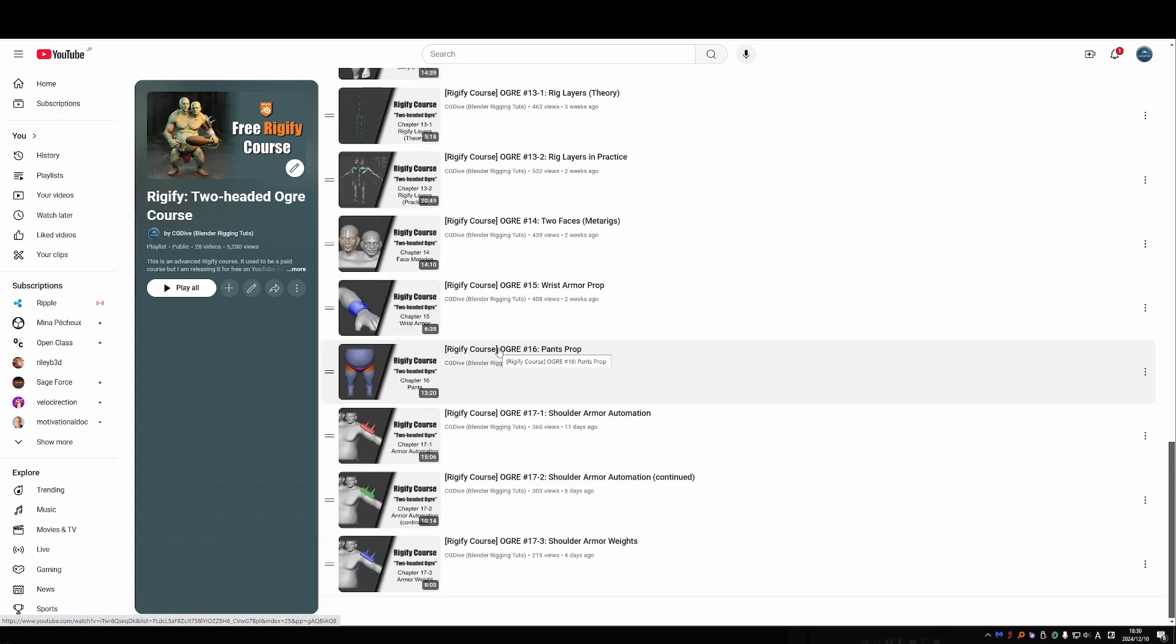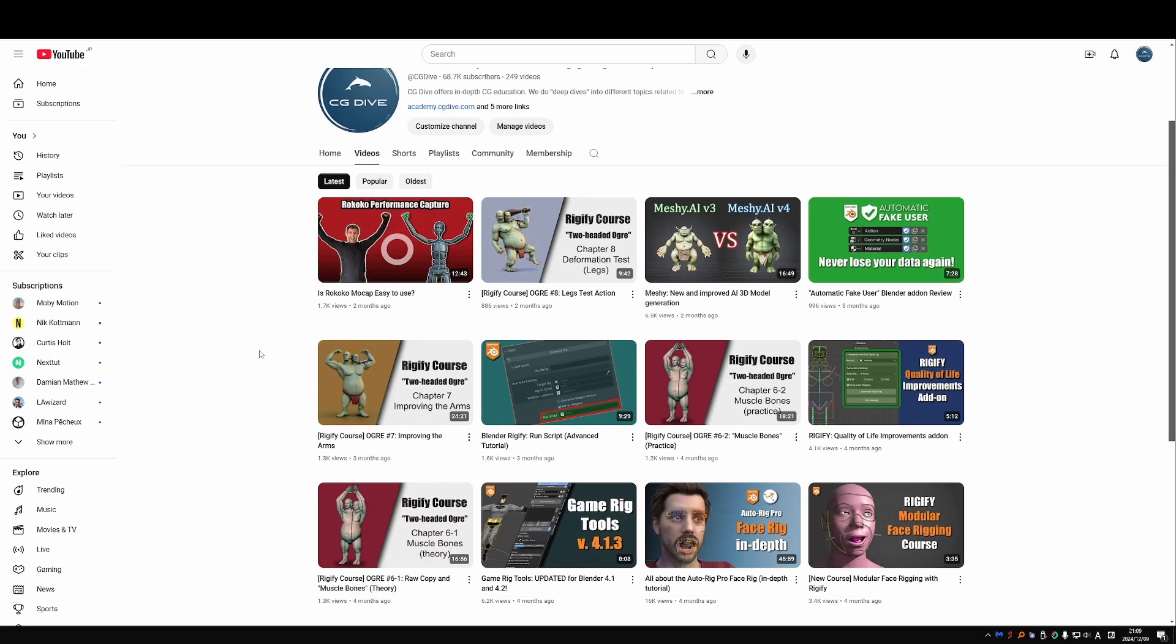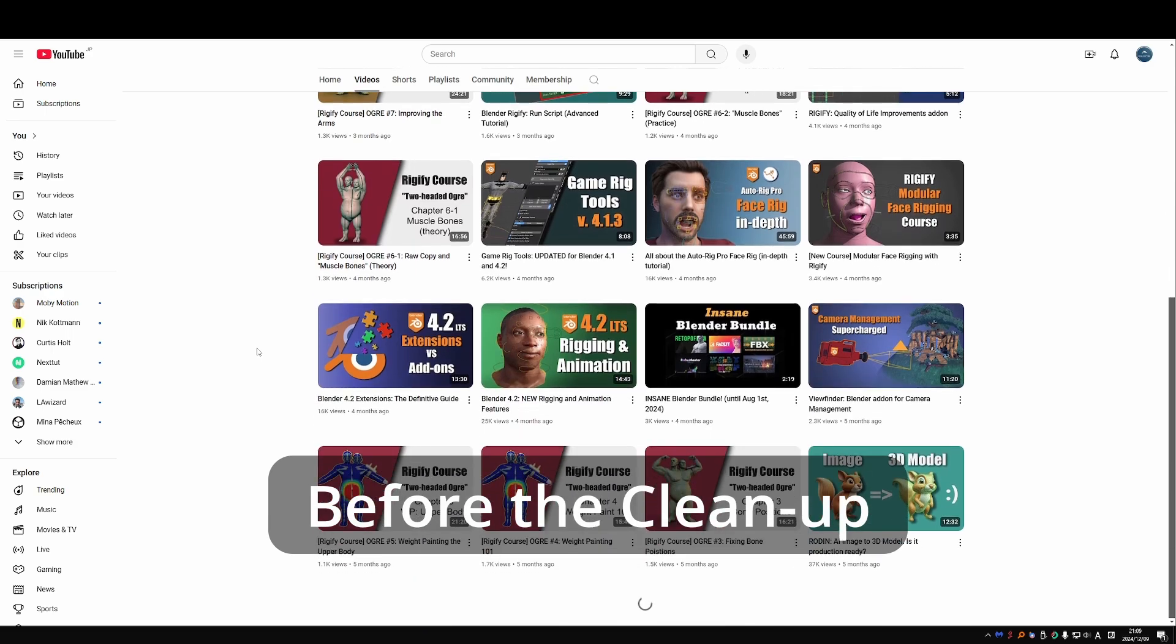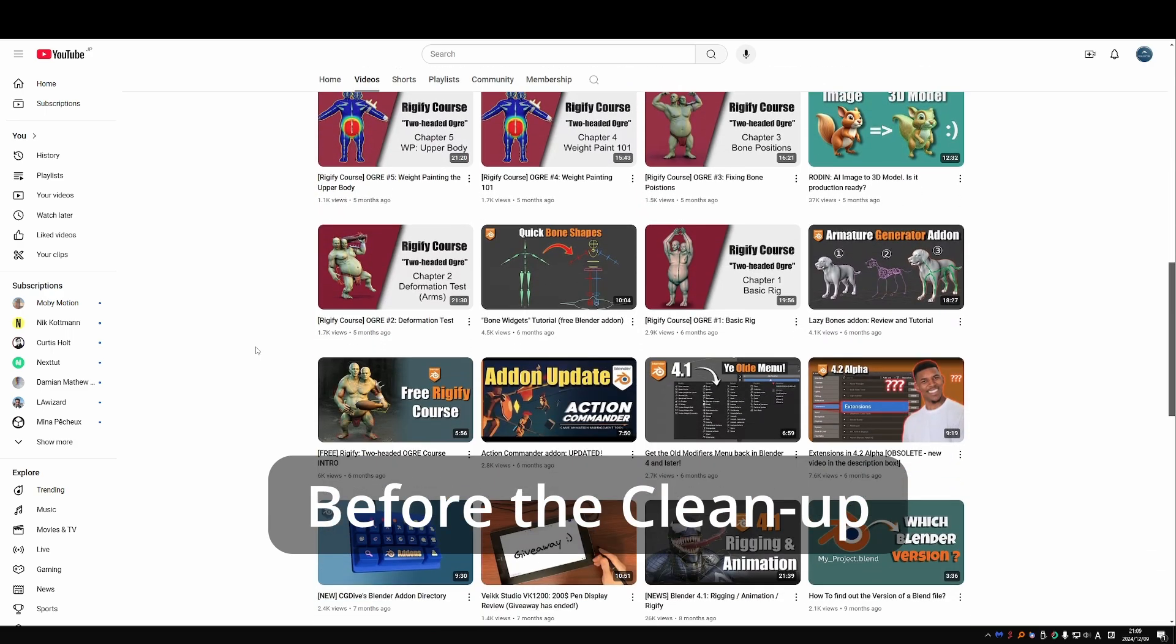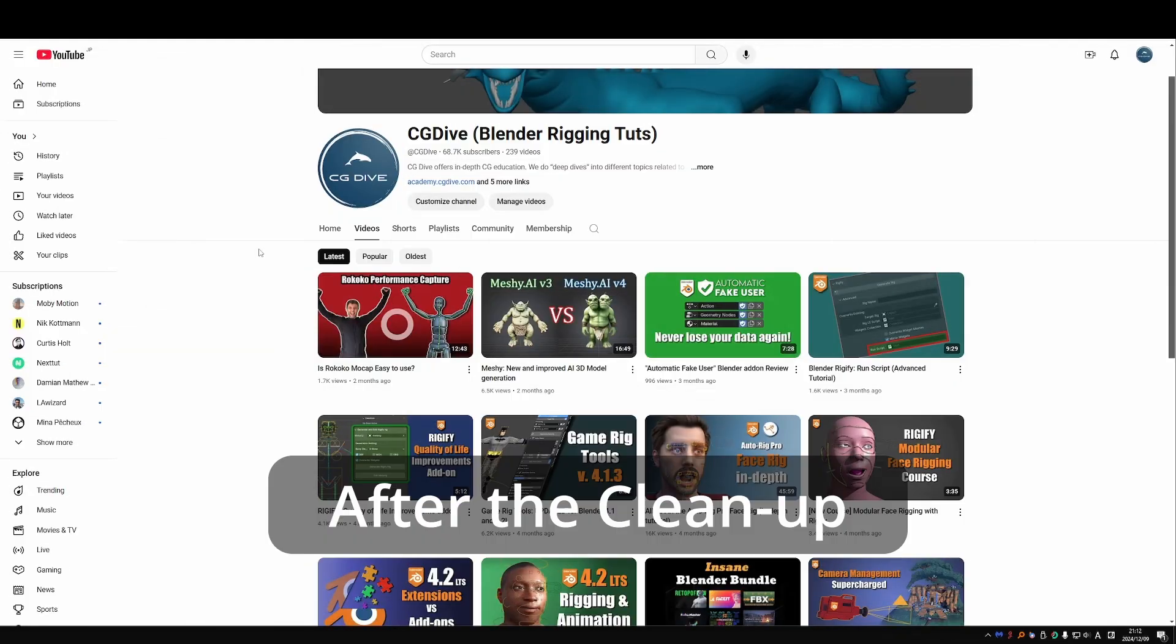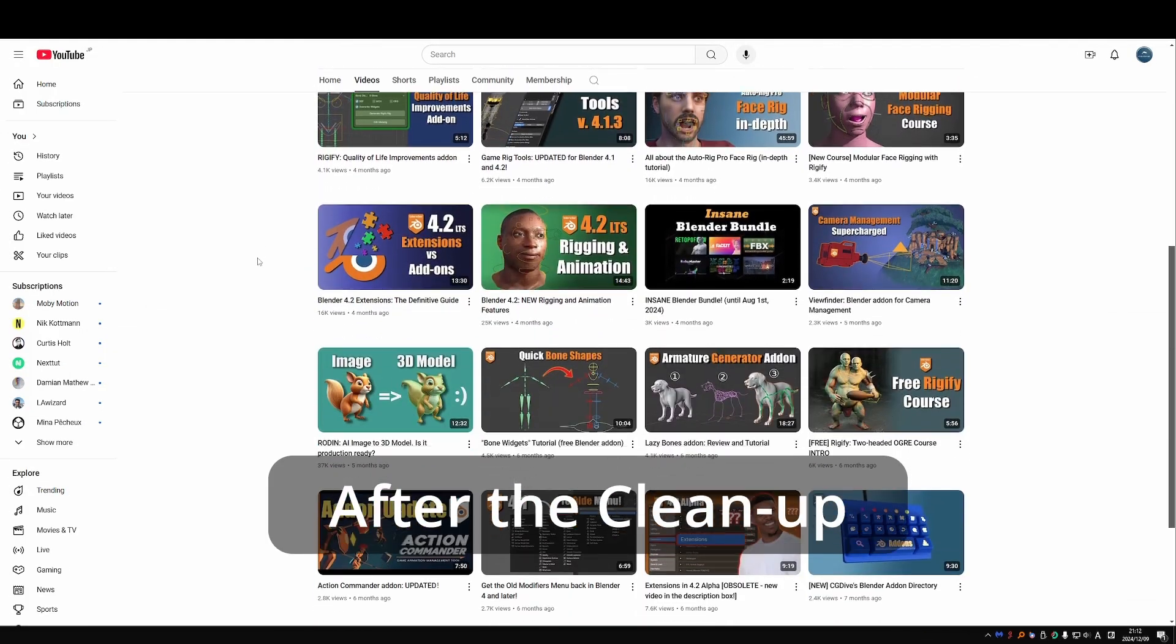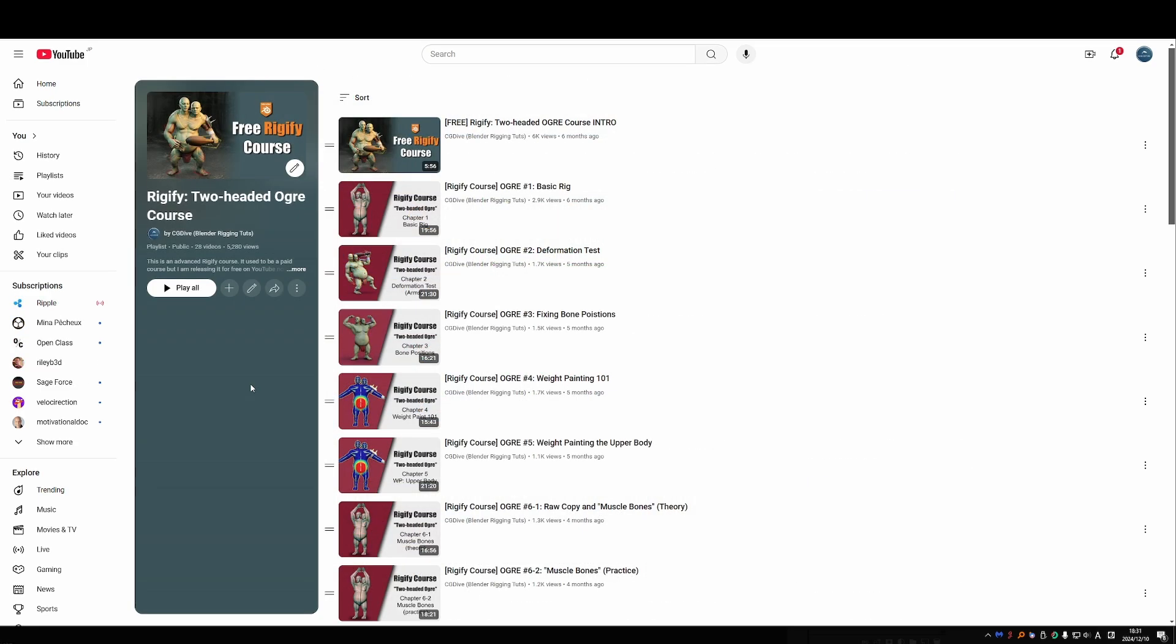I still need to add a couple more, which will happen in the next week or two. I did this because the course is over 30 videos and the channel was getting a little bit messy with all of these Ogre videos and some other videos in between. So by making them unlisted, it's much cleaner again and you can still find the intro video.